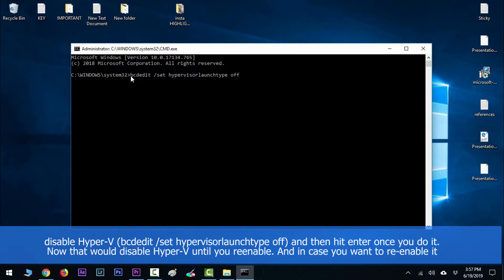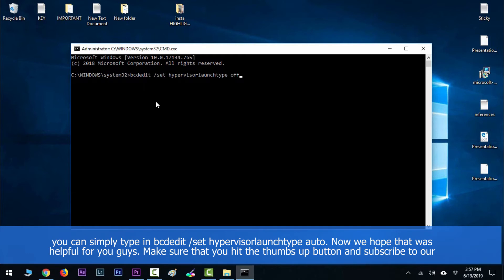That would disable Hyper-V until you re-enable it. In case you want to re-enable it, you can simply type in bcdedit /set hypervisorlaunchtype auto.